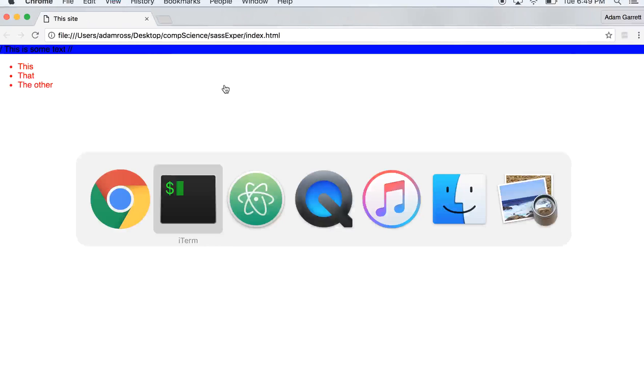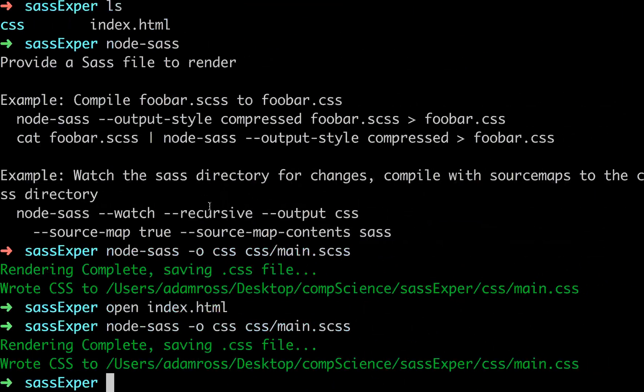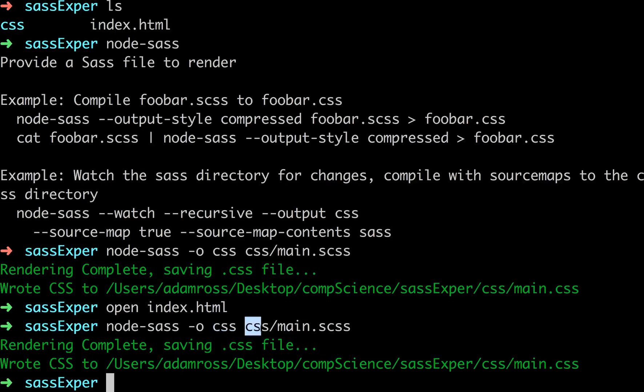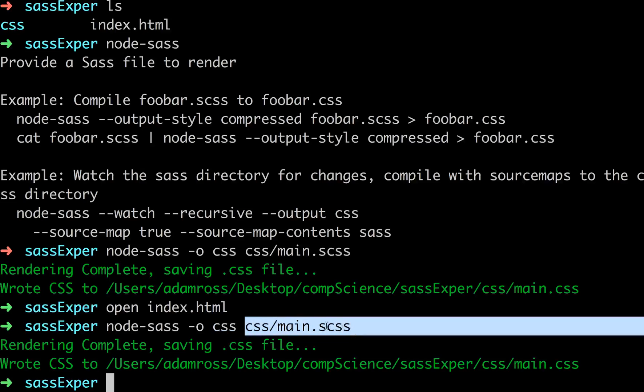So one more thing on this before we move on, because that's fairly cumbersome. Right here, we're writing the output, so it's node-sass-o. This dash-o means output, and you always want to output to a folder or a directory, not a single file. So we're outputting to the CSS file. It will create the main.css file for us, and we're inputting into this main.scss file.